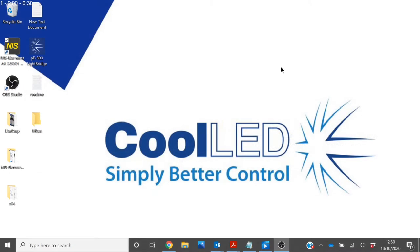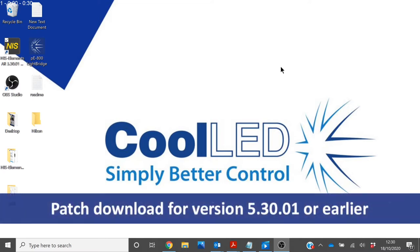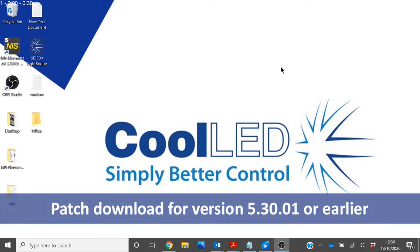First of all, it is important to make sure that you have the correct version of NIS Elements. You will require version 5.30.01 or later. If you are using version 5.30.01, then you must download a patch from the CoolED website. Any later versions will not require this patch.